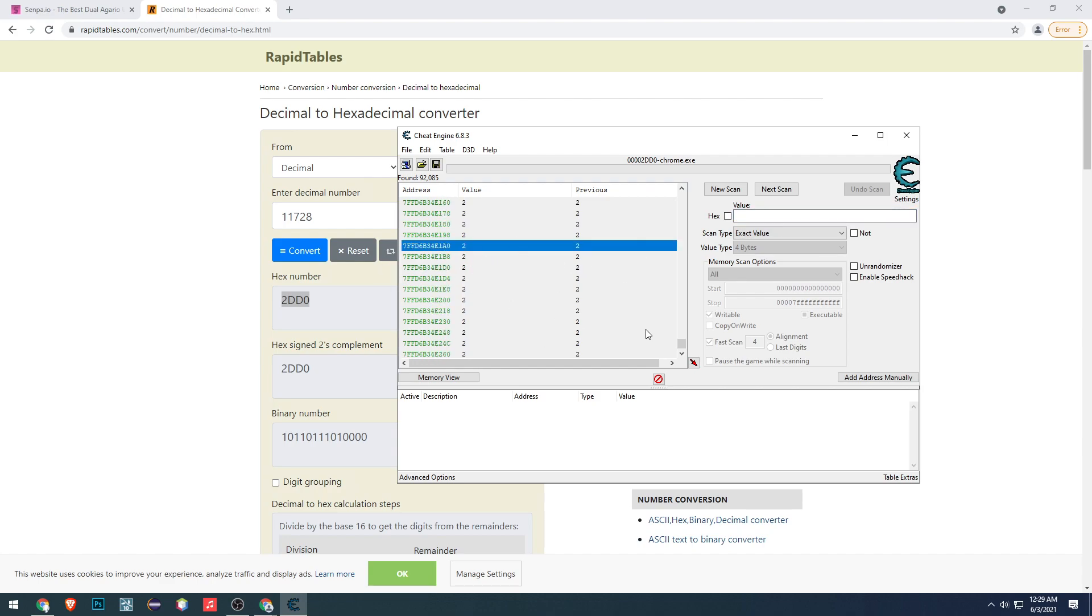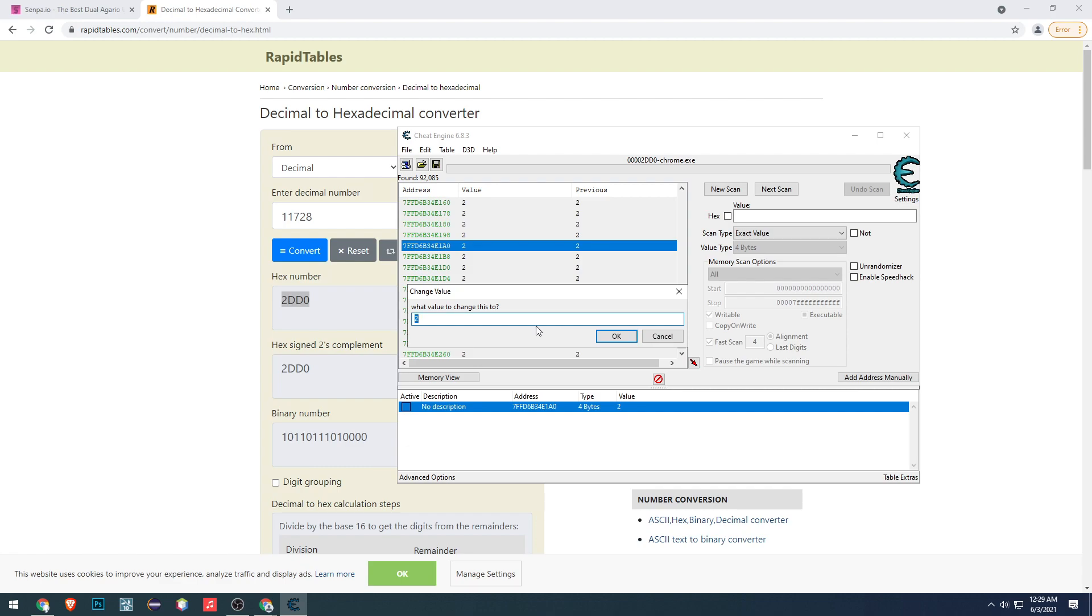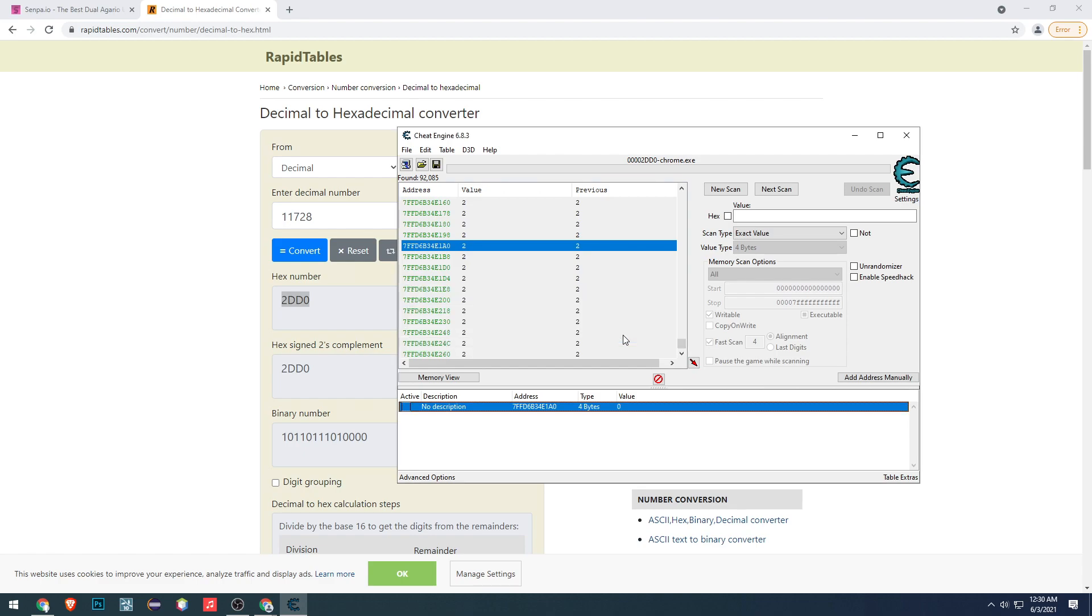Now we need to select the specific address. I'll leave the information in the transcription, don't worry. Let's change this value to 0 because Senpa hacking detection cannot read the number 0.